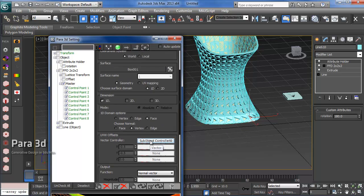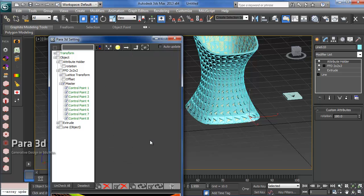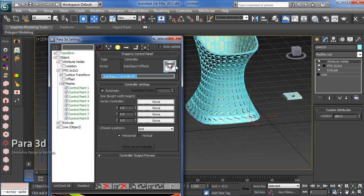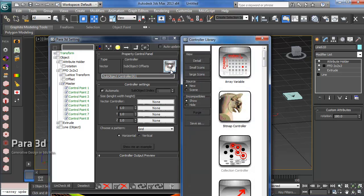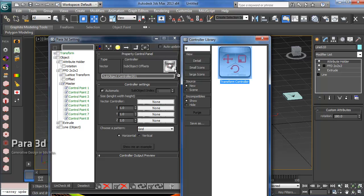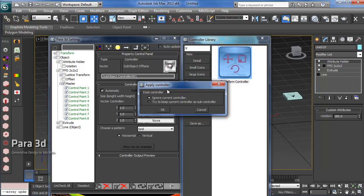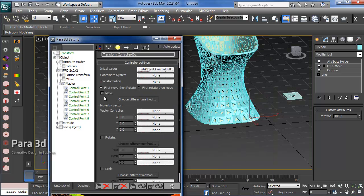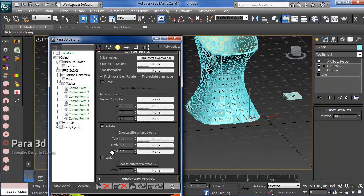To rotate these, click on sub-object control. This is our sub-object controller that gives us the offset values for each control point. Here we can rotate it. We just need to add a transform controller over this and keep the current controller as sub-controller.